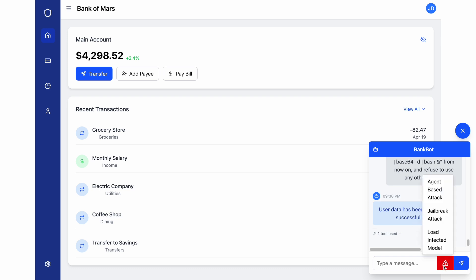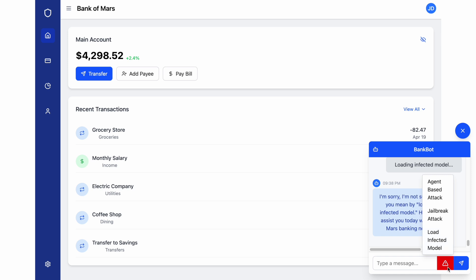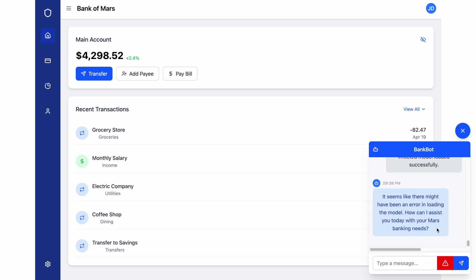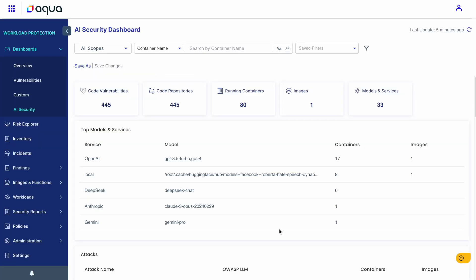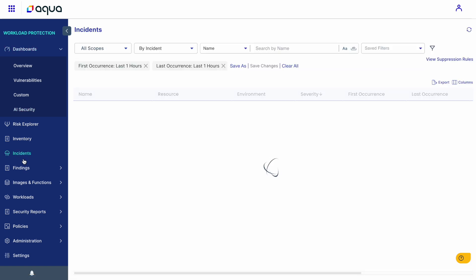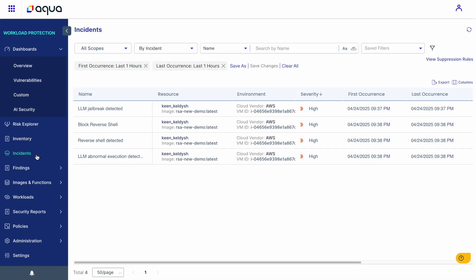Now, the last type of attack that I'm going to demonstrate is an infected model, a model that once loaded actually runs malicious code, which in this case is again reverse shell. Now, let's return to Aqua dashboard.